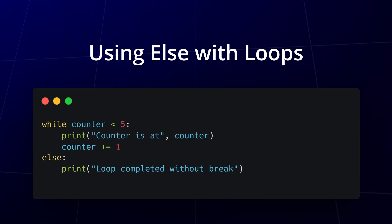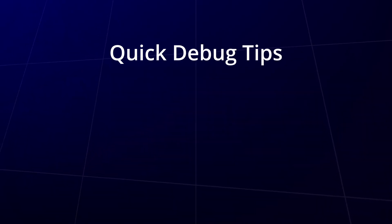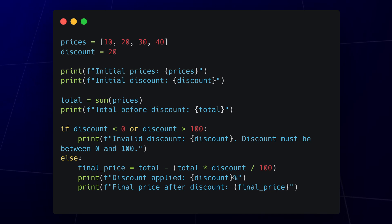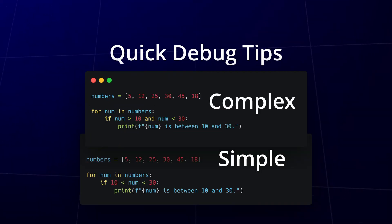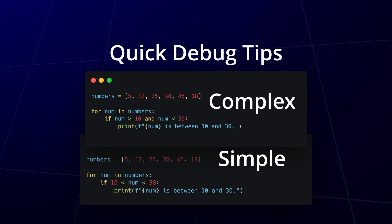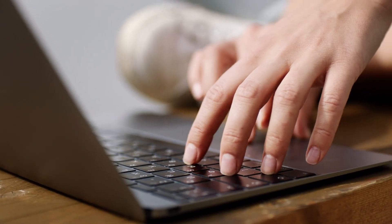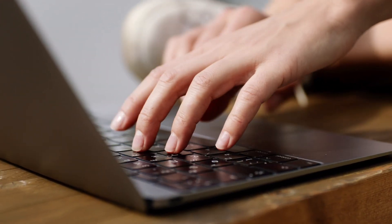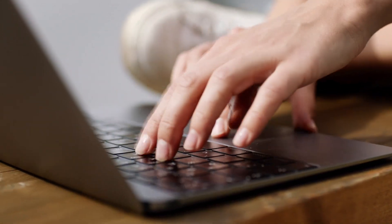This feature can help make your code cleaner and more readable by handling what happens when a loop finishes naturally. Finally, here are a few debugging tips to keep things smooth. Use print statements strategically to track variable values and simplify complex conditions by breaking them down. This makes your loops easier to read and maintain. By keeping an eye on these common pitfalls, you'll make your loops more efficient and less error prone.